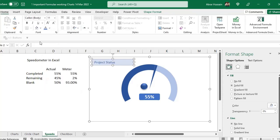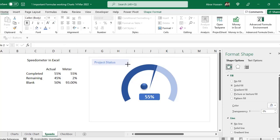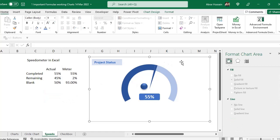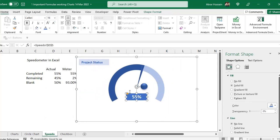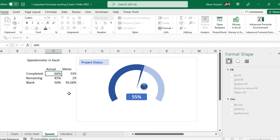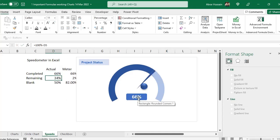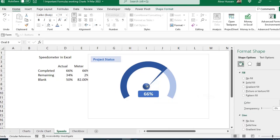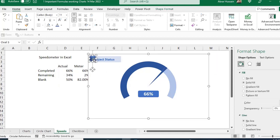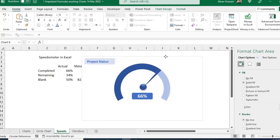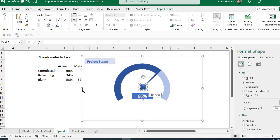For a linked percentage display, add a rounded rectangle inside the chart, click it, go to the formula bar and set it equal to the completed percentage cell, then press Enter. The number will appear and update automatically with any data change. Go to Home to center the text, increase the font size, make it bold, and remove the shape outline. You can also add shadows and other formatting to make it more attractive.